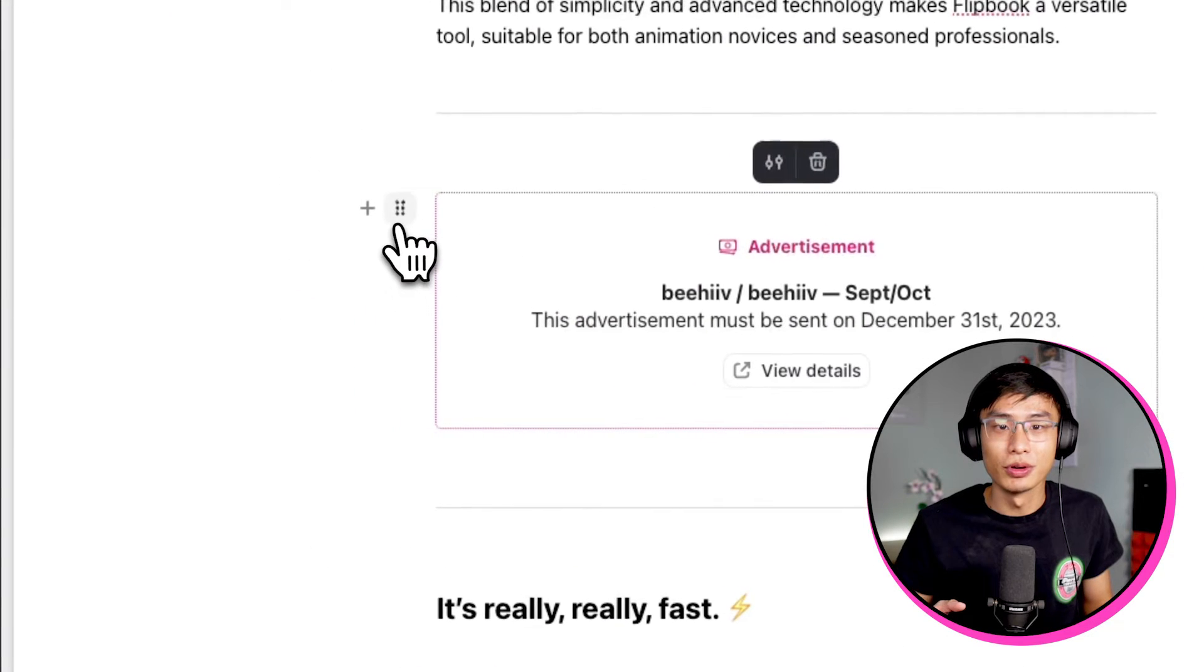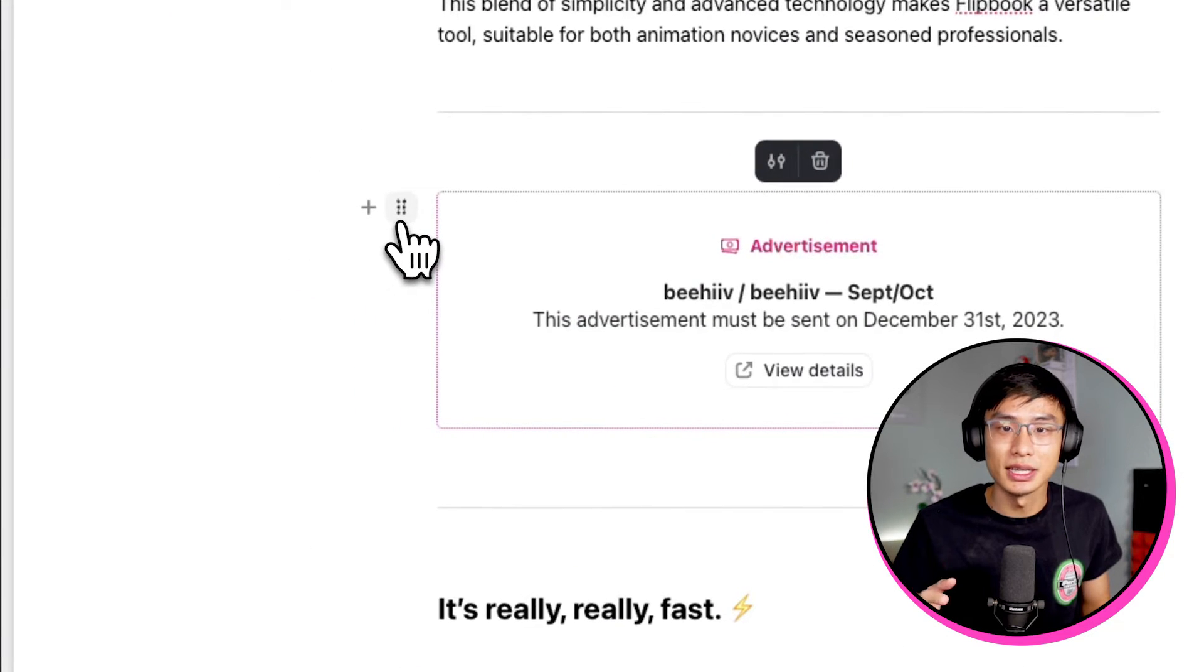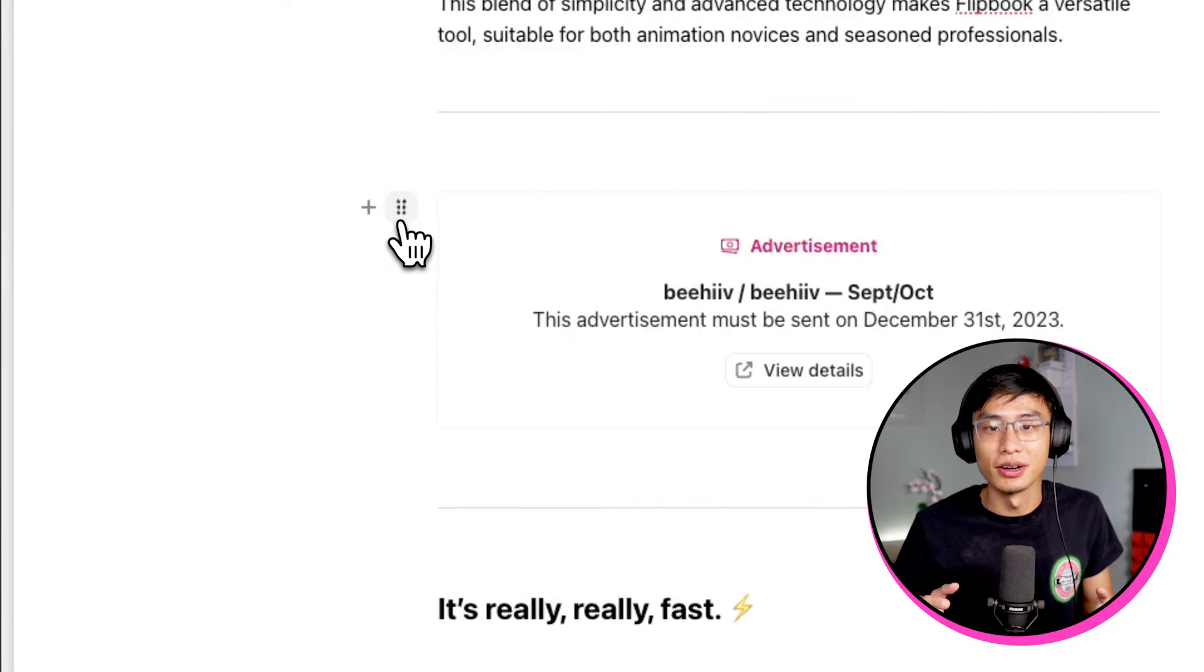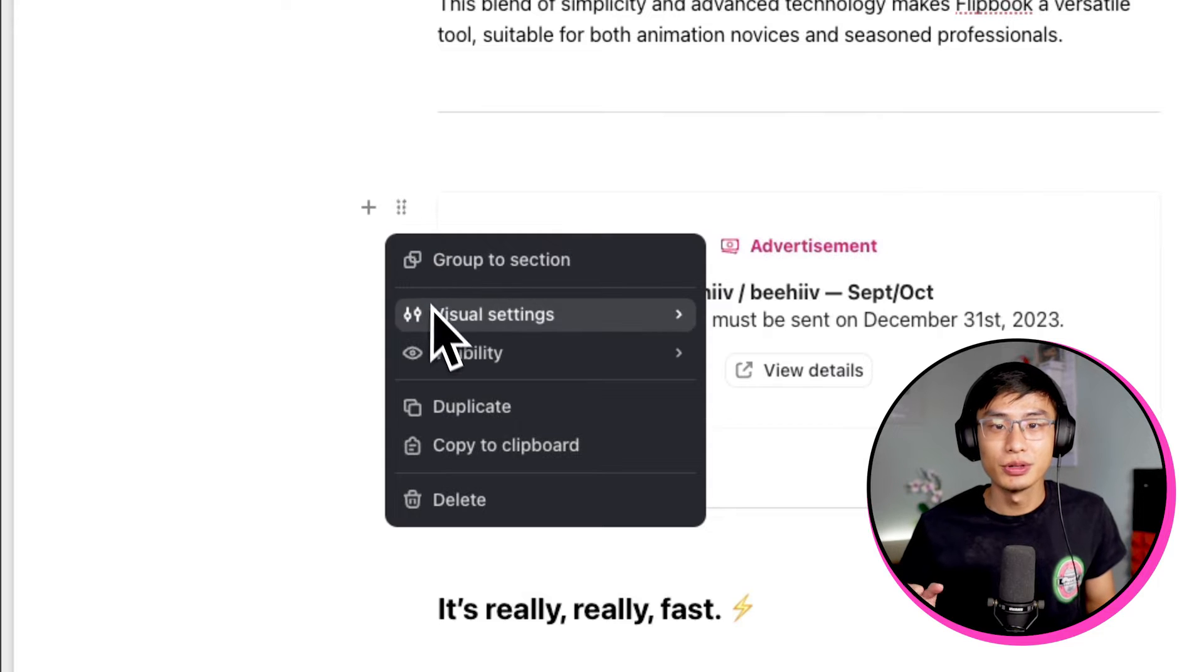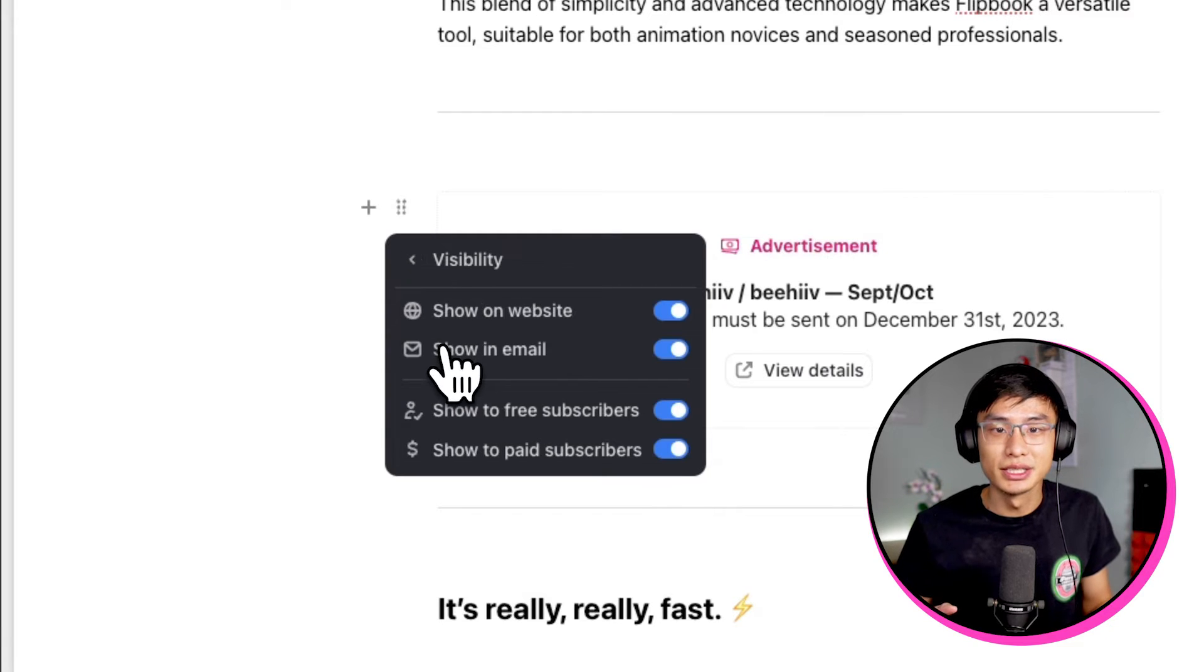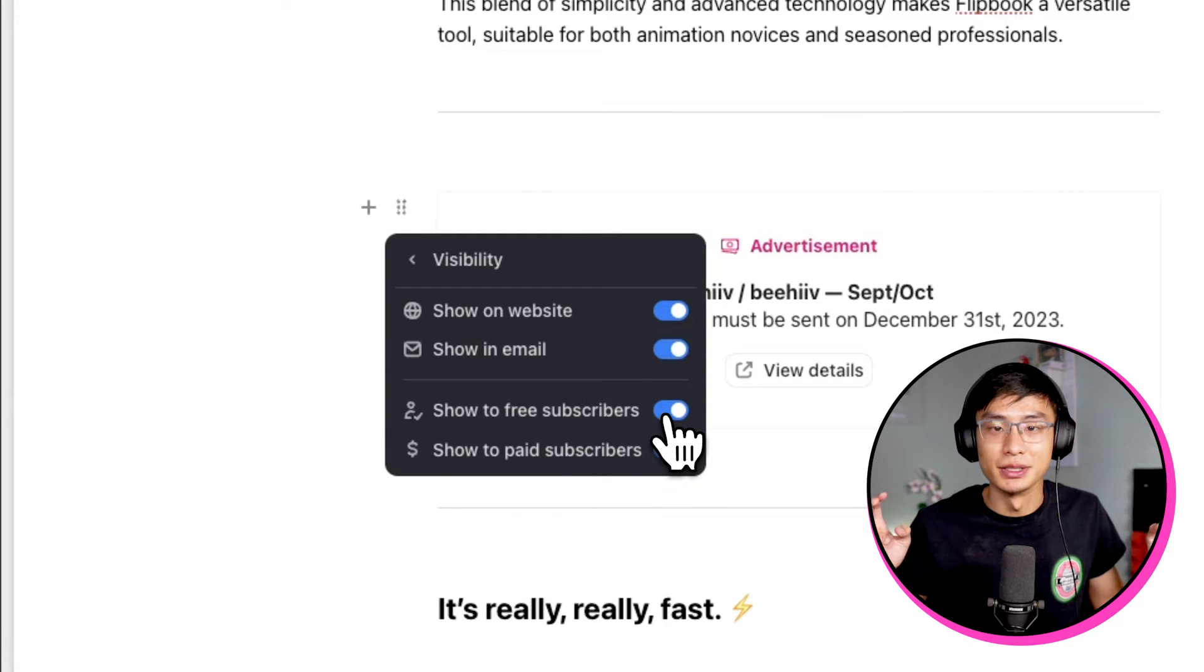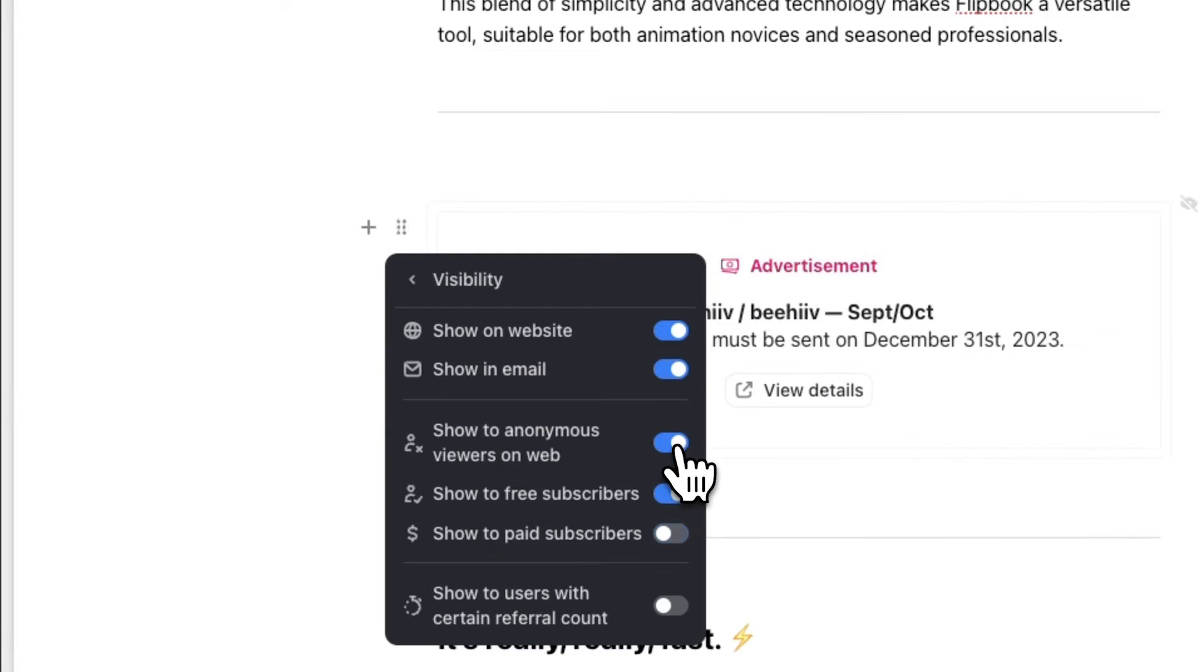To do this, simply hover over the left-hand side of a component and click on the icon next to the plus button. Now go to visibility and toggle off show to paid subscribers. Now premium subscribers won't be able to see this ad on email and on the web.